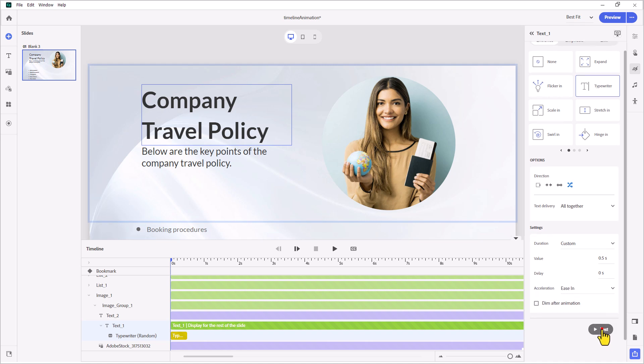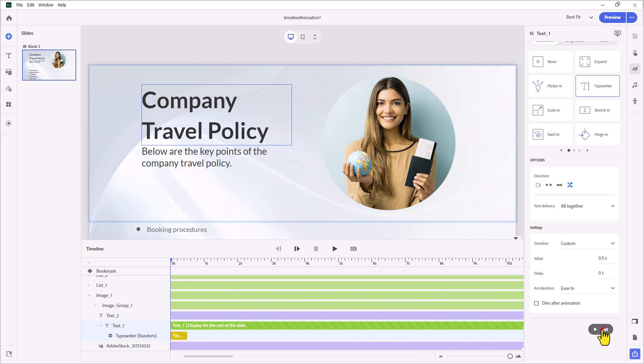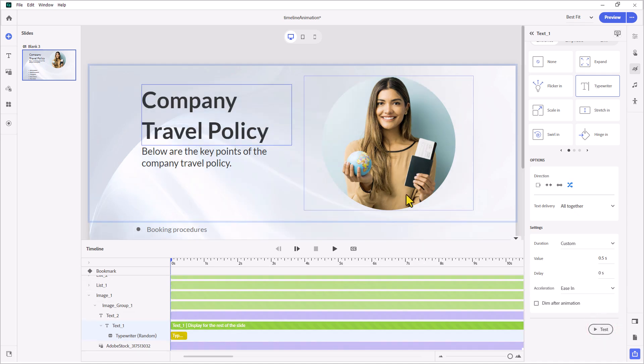Once you're done, you can test the animation, see how it looks as many times as you wish. I like that. It looks good. The other thing we're going to do now is the image animation.